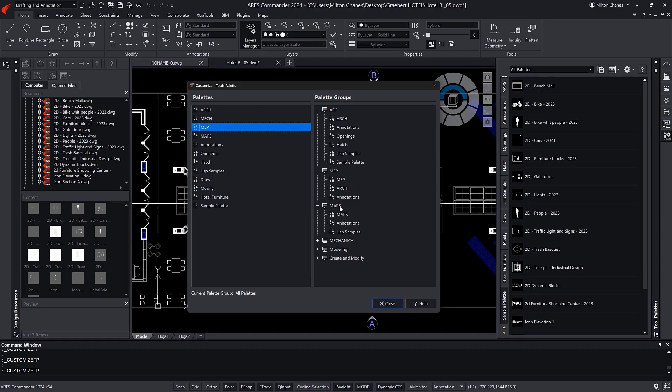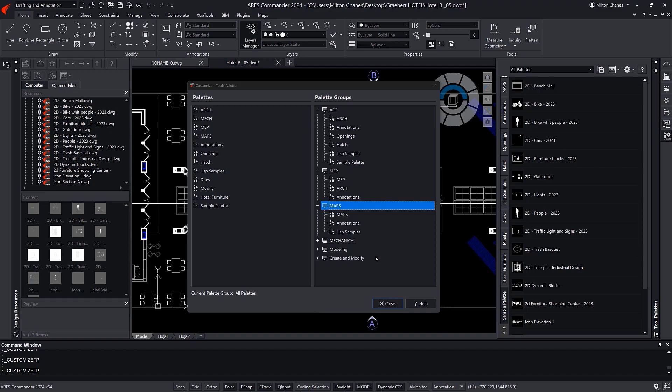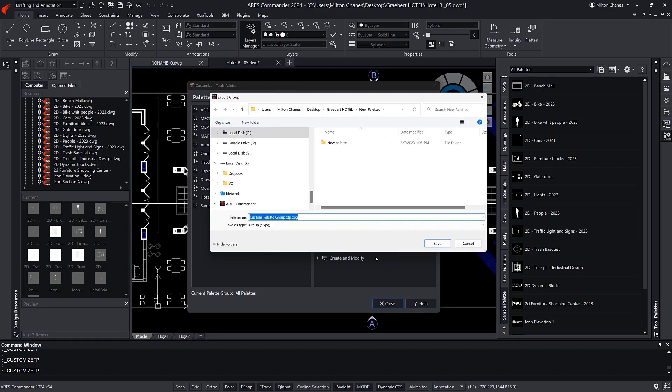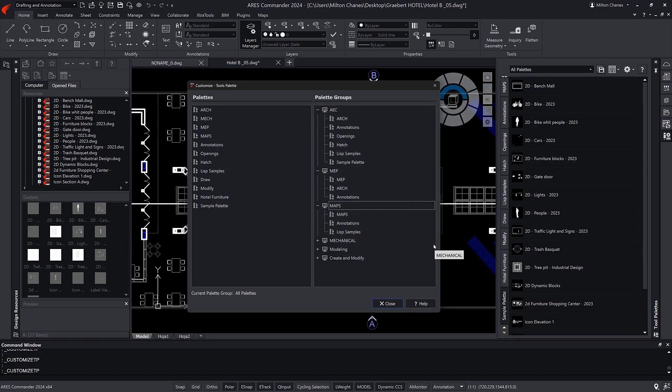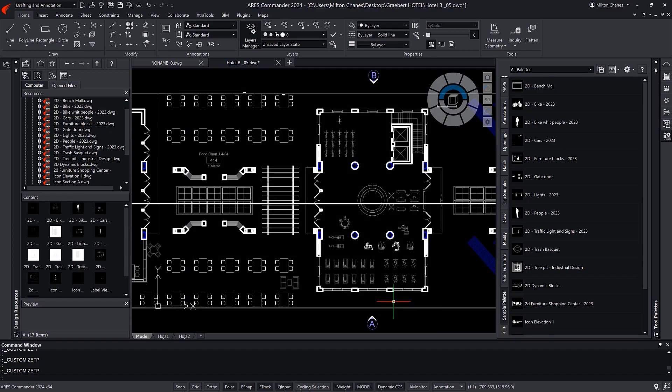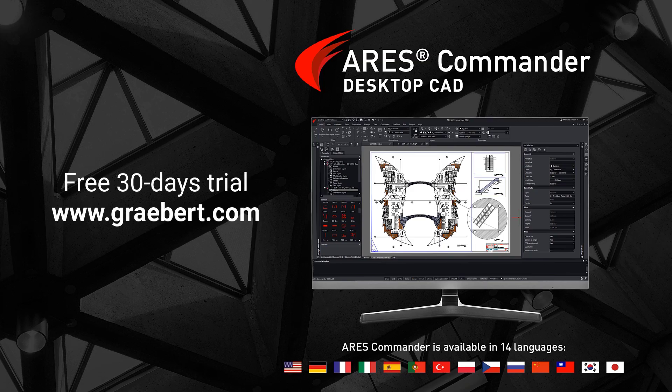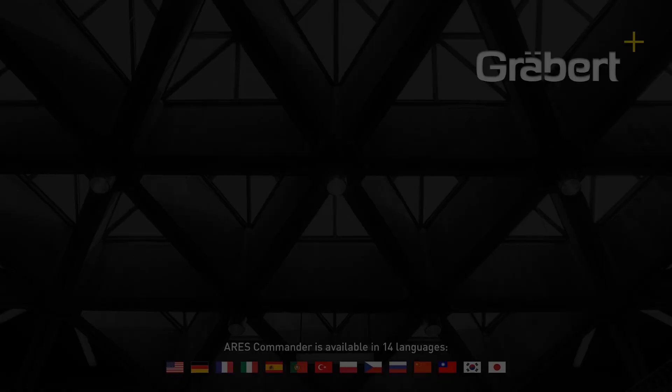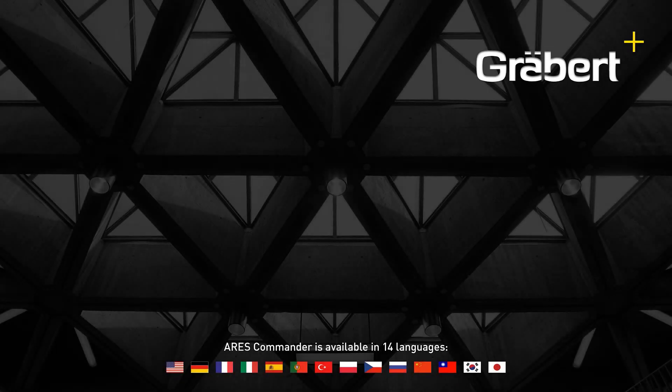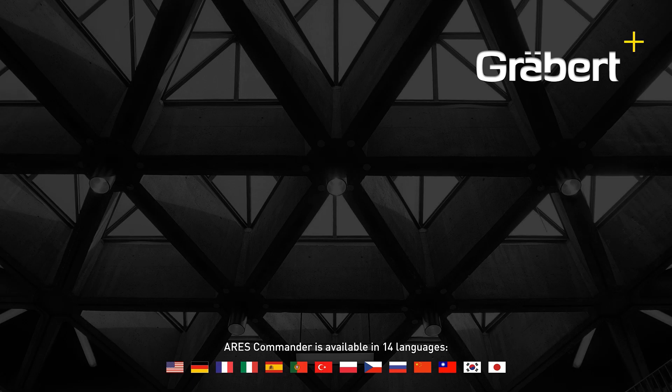Finally, we can export a group of palettes, or the entire set of palettes in the XPG format, which is also compatible with AutoCAD. Leveraging groups, we can work more efficiently by selecting the group that is most appropriate for our current drawing.